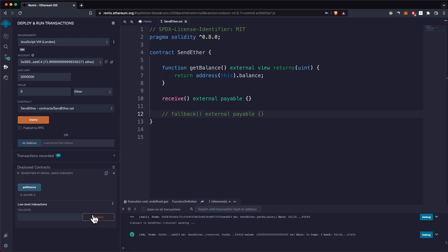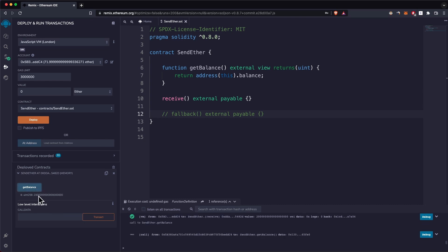If you pull up the terminal, we'll see the transaction was successful. Now if I click on getBalance, you can see I have 2 Ether represented in wei and that's why it has a lot of digits.